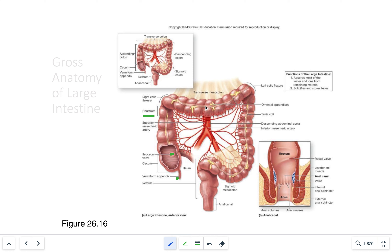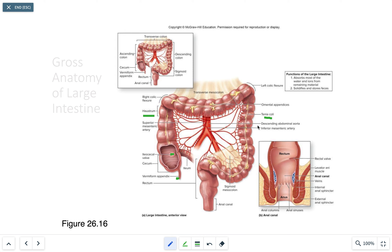This continues until we hit the taenia coli. The taenia coli is where the third type of movement occurs — mass movement. These are very powerful peristaltic contractions in the region of the taenia coli that propel the chyme into the rectum. This contraction usually occurs two to three times a day.